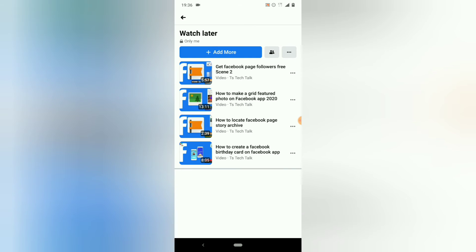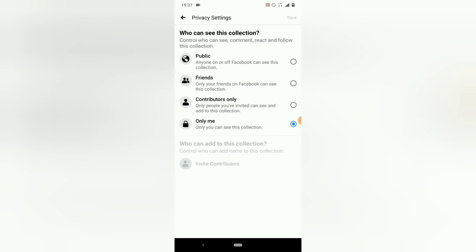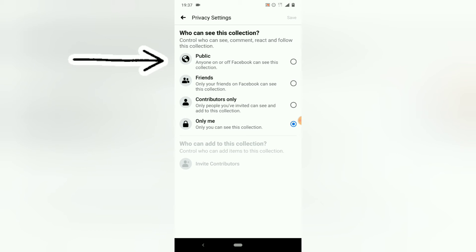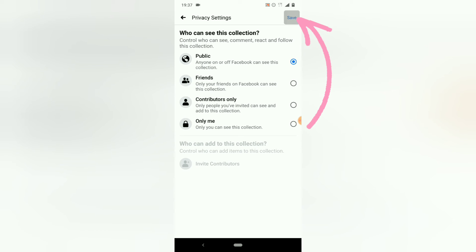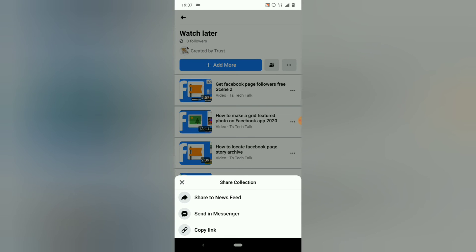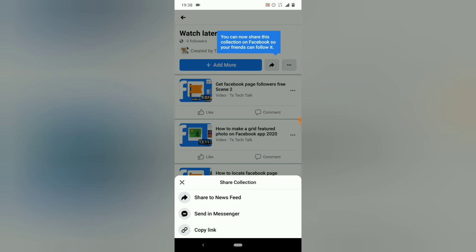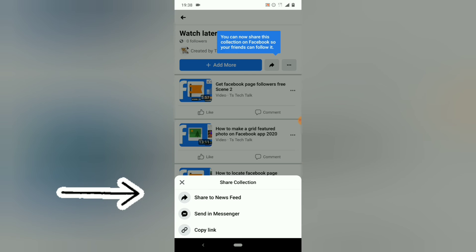Once you're done, click 'Done' and then 'Done' again. You'll notice it now says 'Watch Later.' Now let me change the privacy from 'Only Me' to 'Public.' You'll notice a status icon with multiple people next to 'Add More' — go ahead and click on that. It shows 'Public' and other options. It says 'Who can see this collection? Control who can see, comment, react, and follow this collection.' Click on 'Public' to make it public. Now hit 'Save' to save the collection.